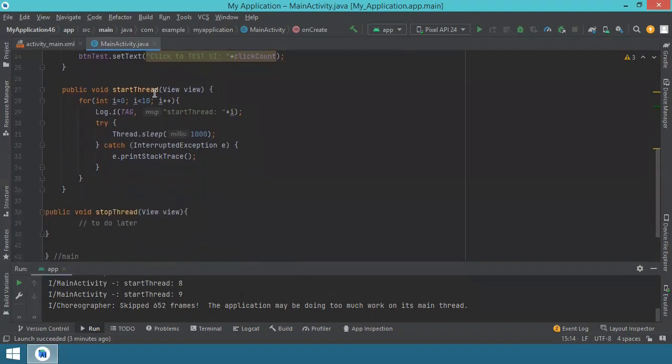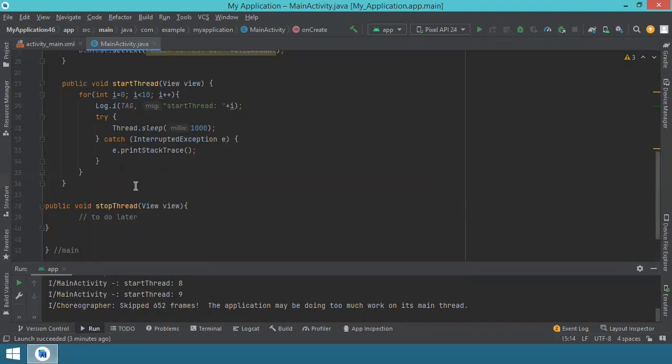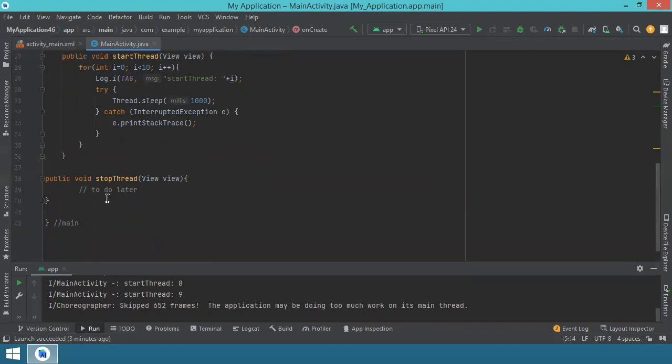Then you have the startThread method. And again, I repeat, this is executed on the main thread for now. This is why the user interface is blocked. We will move it. And then you have the stopThread method, and this is not implemented yet.